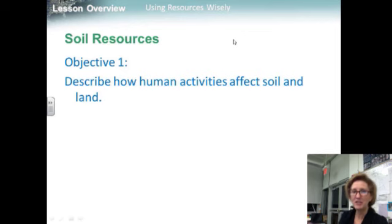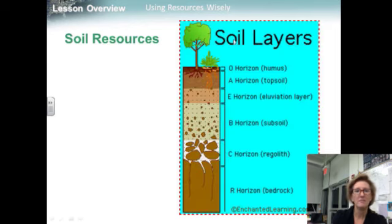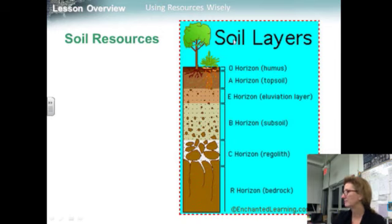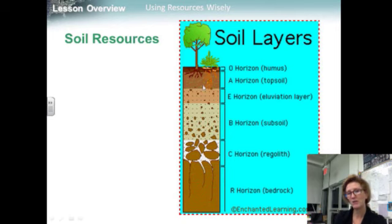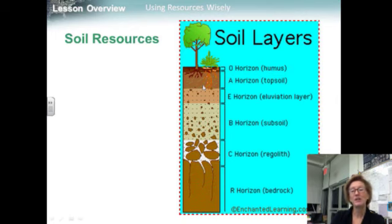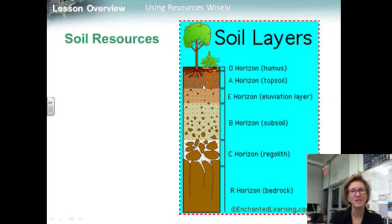Objective one: describe how human activities affect soil and land. The mineral and nutrient-rich portion of soil is called the topsoil. Good topsoil absorbs and retains moisture, yet allows water to drain. It is rich in organic matter and nutrients, but low in salts. Good topsoil is produced by long-term interactions between soil and the plants growing in it. Topsoil can be a renewable resource if it is managed properly, but it can be damaged or lost if it is mismanaged.